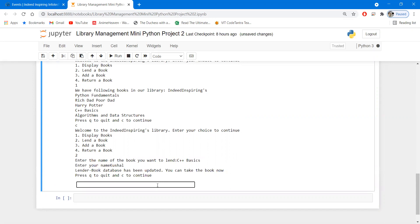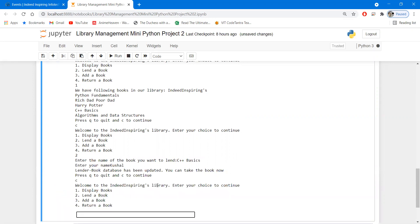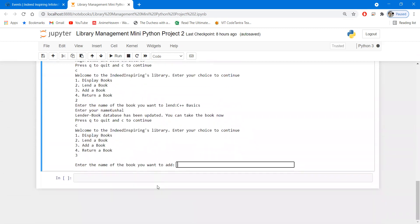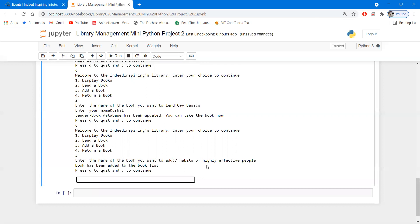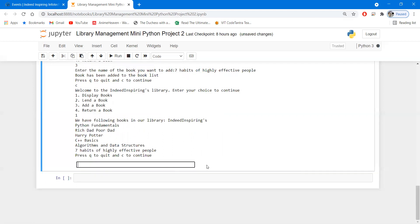Again it is asking to continue or quit. I'll continue and try to add a book by pressing option three. It asks for the name of the book to be added, so I'll write 'Seven Habits of Highly Effective People'. The book has been added to the book list. If I press continue and display, you can see that 'Seven Habits of Highly Effective People' is also there in the database.